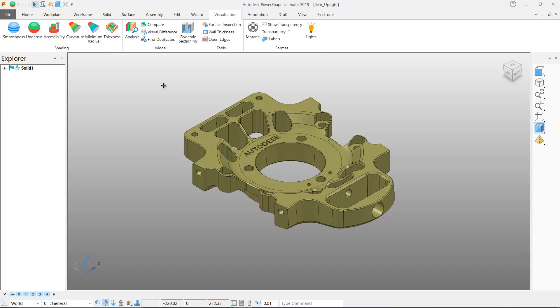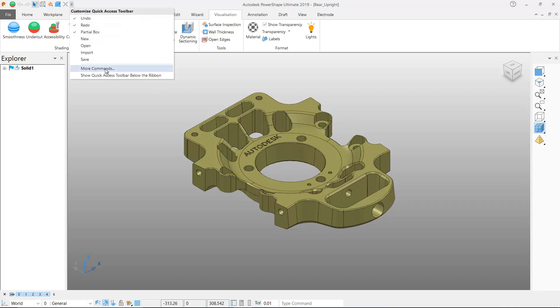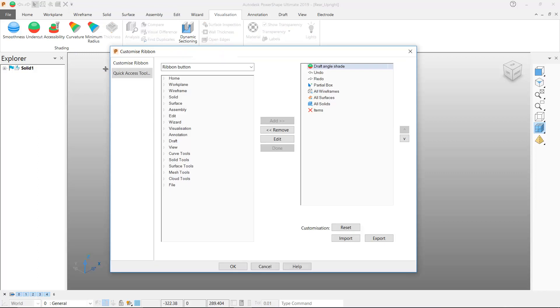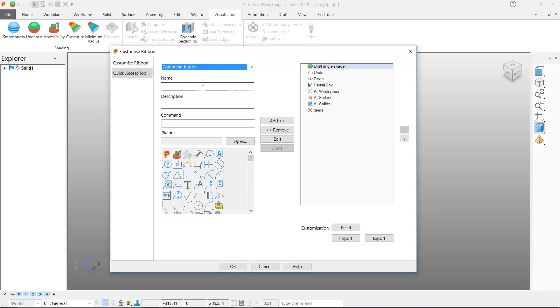Let's also take a look at adding a command button next. Again I'll open the customized quick access toolbar form but this time from the pull down menu I'll select command button which is very similar to macro button except we just enter a single PowerShape command.